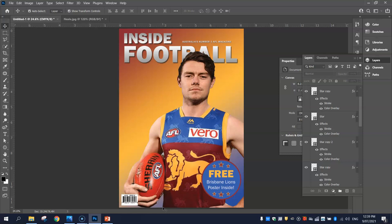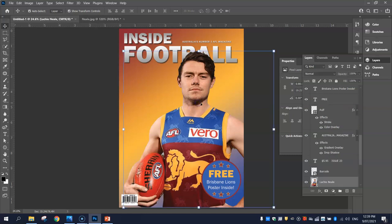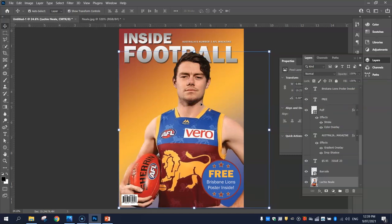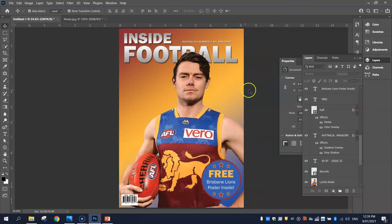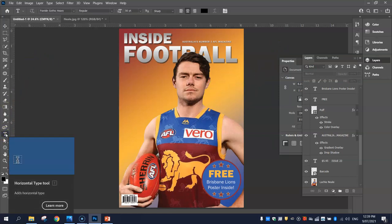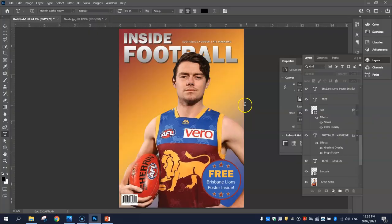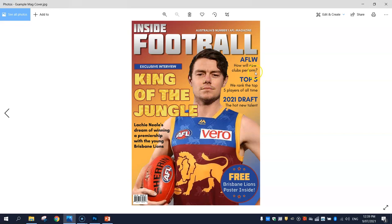Once we've got the puff in, it's time to add in a few cover lines. Cover lines are just the text that goes around the outside of the image or around the magazine cover, to briefly tell people what they're going to see inside this edition. So I'm going to put in a little bit of text up here in this gap first. Let's start with AFLW.